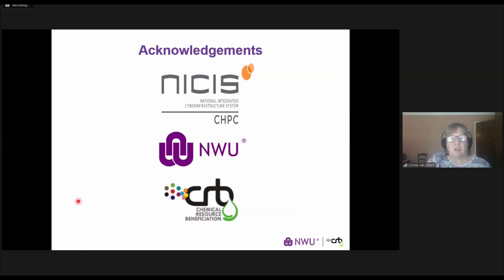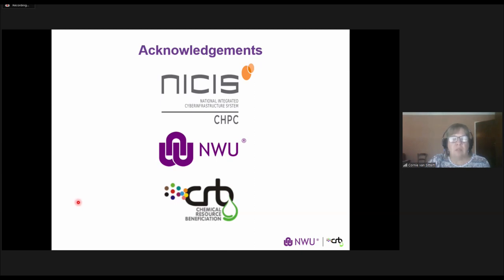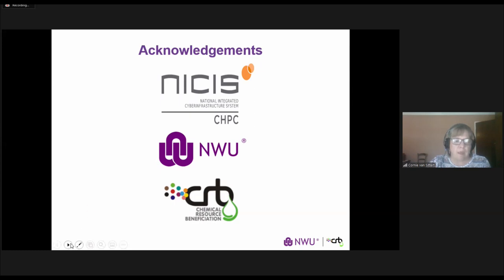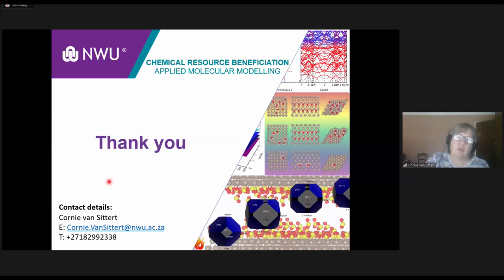I would like to acknowledge the CHPC — without their facilities we wouldn't have made the progress we have in the last six years. We hope we will be allowed to use their facilities for another six-plus years, even longer if possible. Thank you also to Krishna for his support at CHPC, to Northwest University, and the Chemical Resource Beneficiation research focus area for giving us time and resources to do the research. Thank you for your attention and for the opportunity to present work that is very close to my heart.